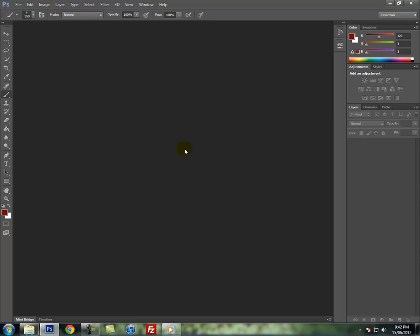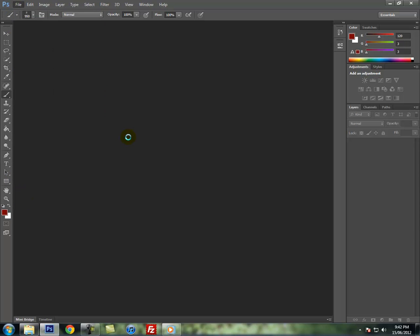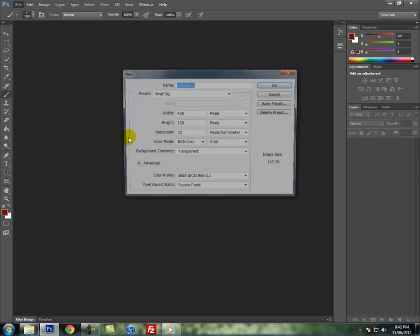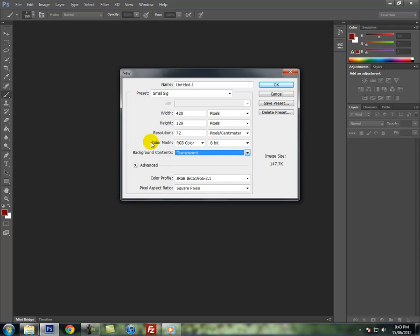Hey mod again, this is Newborn GFX just to show you newbies at GFX how to make a nice small sig. So you can open Photoshop, file new, dimensions are 420 by 120, resolution 72, with the background as transparent.